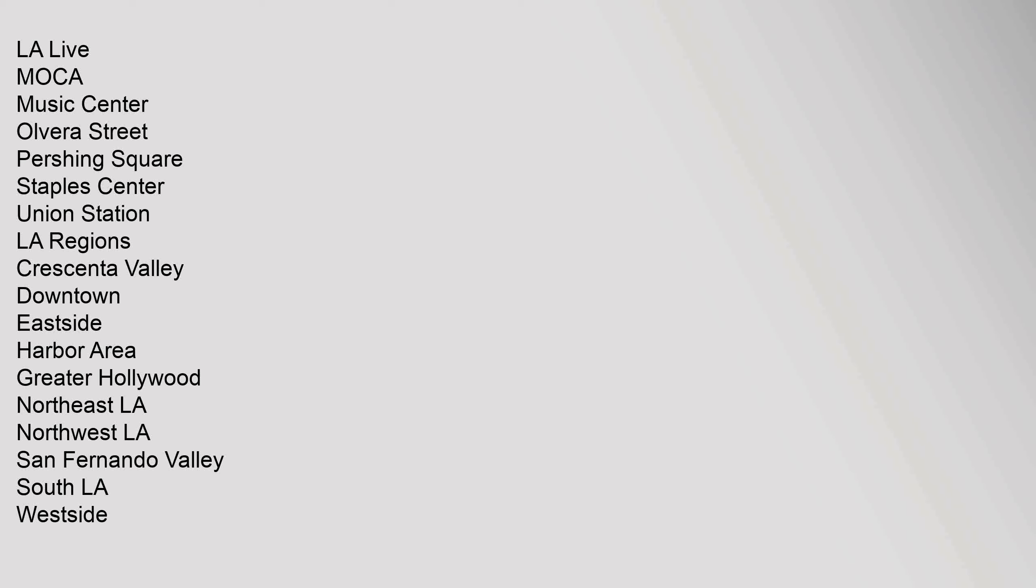LA Live, Music Center, Olvera Street, Pershing Square, Staples Center, Union Station. LA Regions: Crescenta Valley, Downtown, Eastside, Harbor Area, Greater Wilshire.